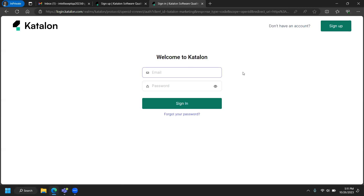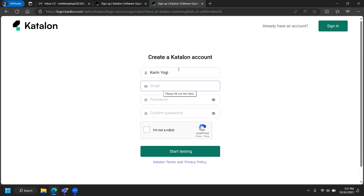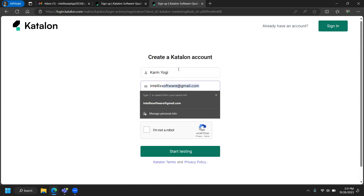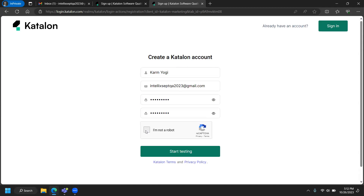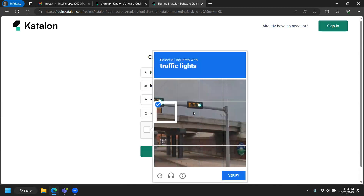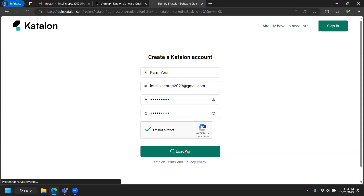I don't have logins — this is the first time I'm logging in, so I'm going to click on 'Sign Up.' I'll type in my name, email, and password, then click 'Start Testing.' Hopefully this goes through and your account should be created.